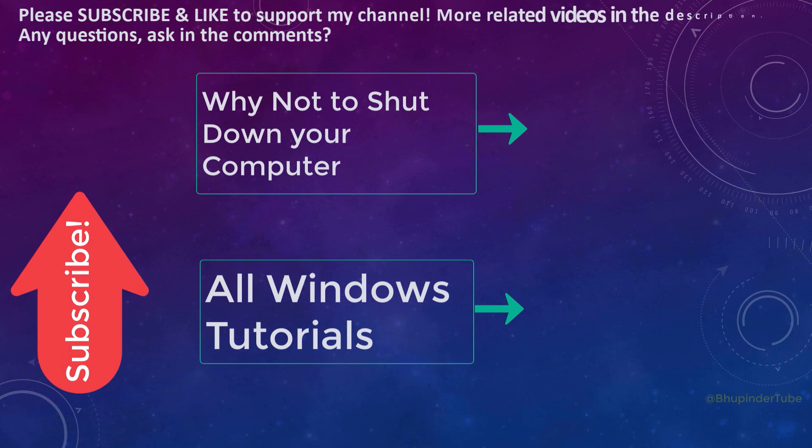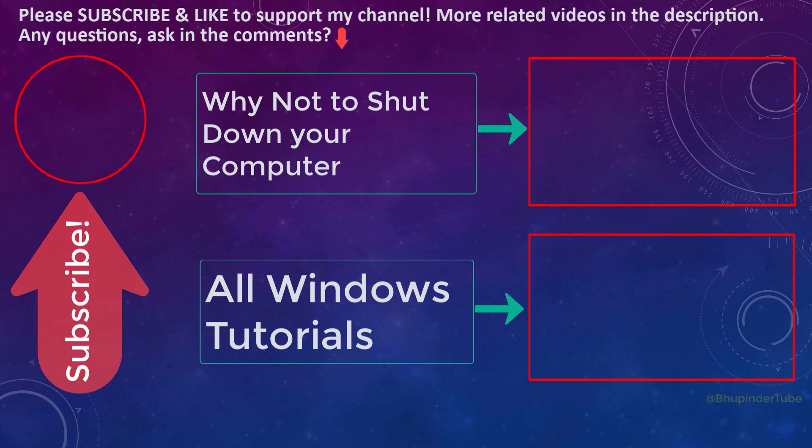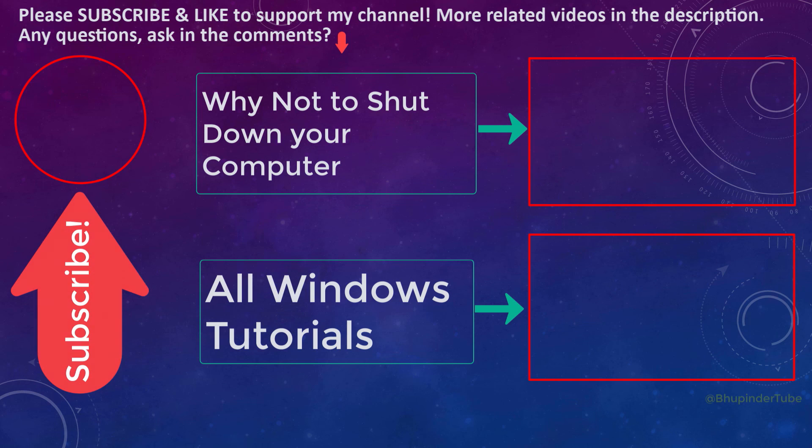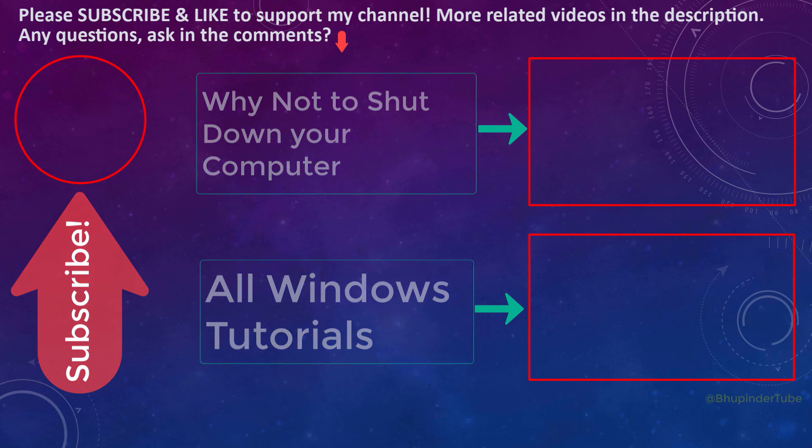If you want to learn why restarting your computer can help you with fixing your recycle bin, then watch my video 'Why Not to Shut Down Your Computer.' Also, you can find all my Windows tutorials on the screen and links in the description. If this video helped you to empty your recycle bin, please don't forget to subscribe and like to support my channel.